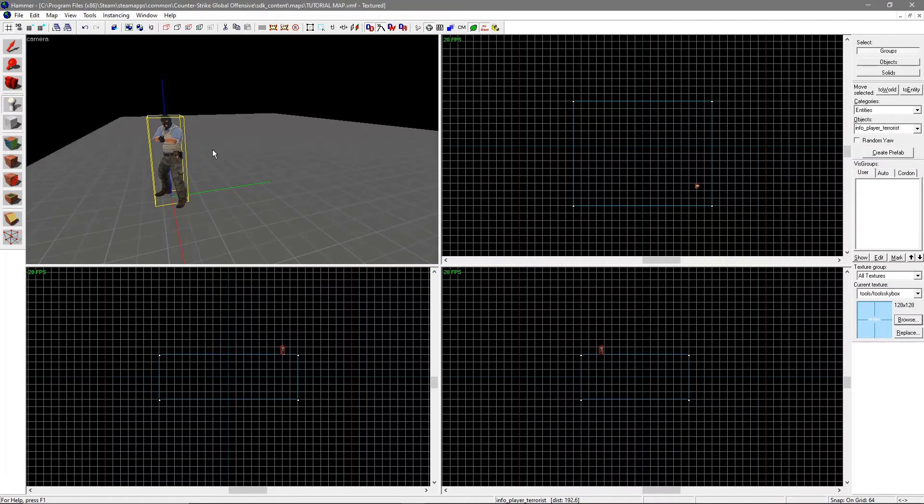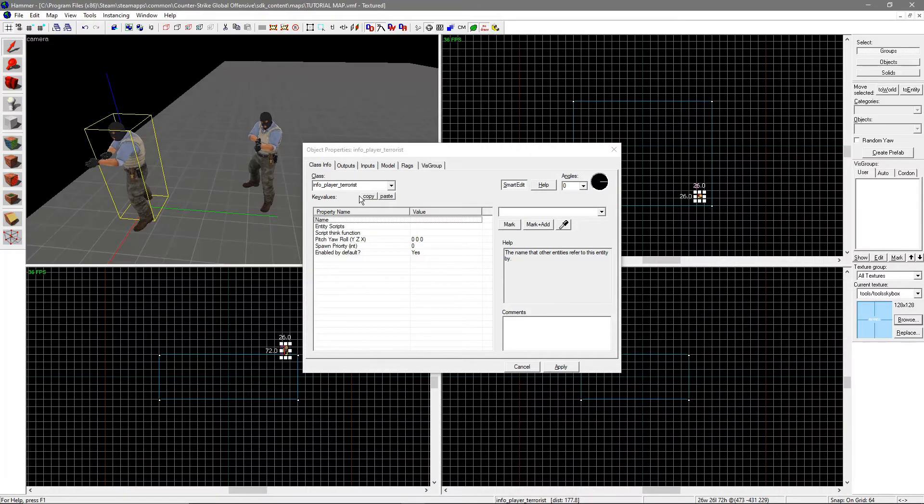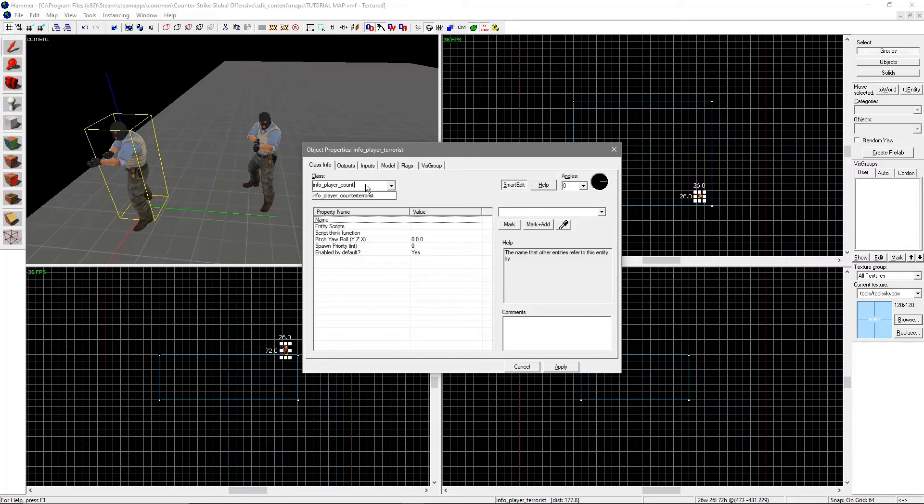Additionally, entities for spawning vary game by game. For Half-Life and its episodes, it's Info Player Start. For Counter-Strike, it's Info Player Terrorist for the Ts and Info Player Counter Terrorist for CTs. To change what the entity is, go under Class and type in what you want it to be, and hit Apply.